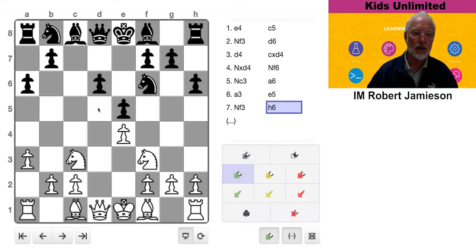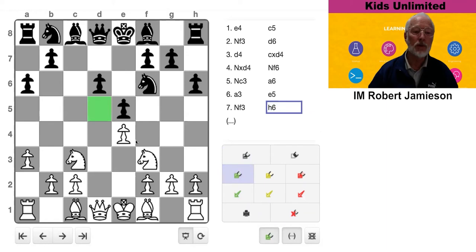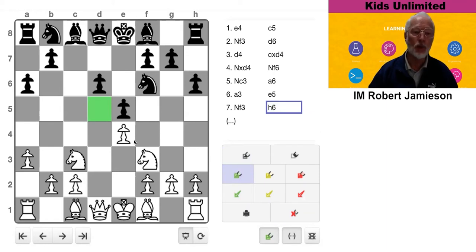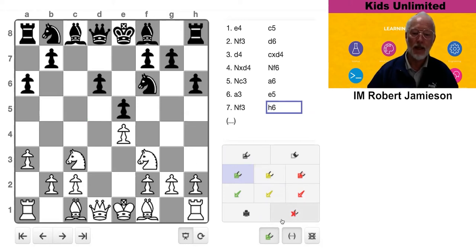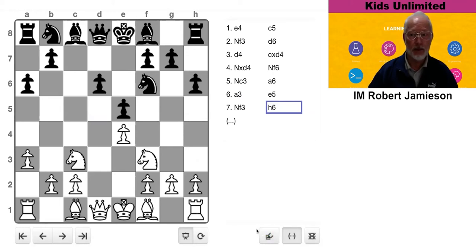The reason being this square here. So because Black has played E5, there is now a hole outpost on the D5 square. But White would love to occupy with a piece.